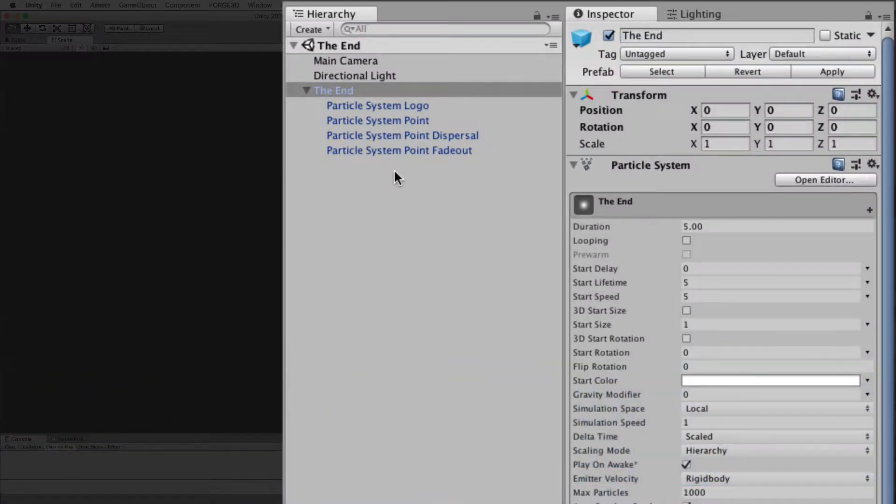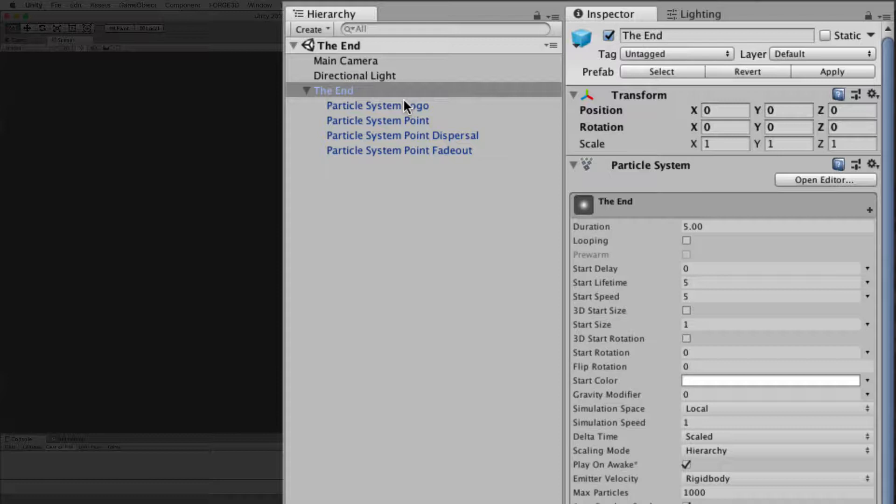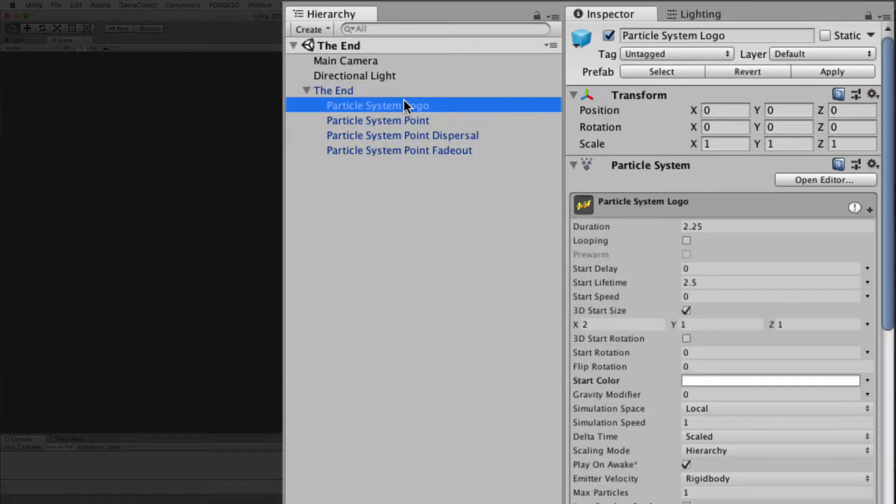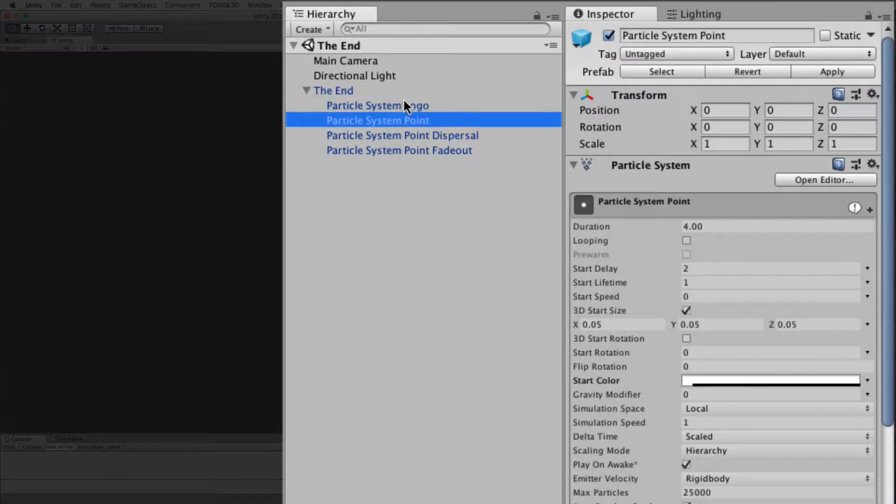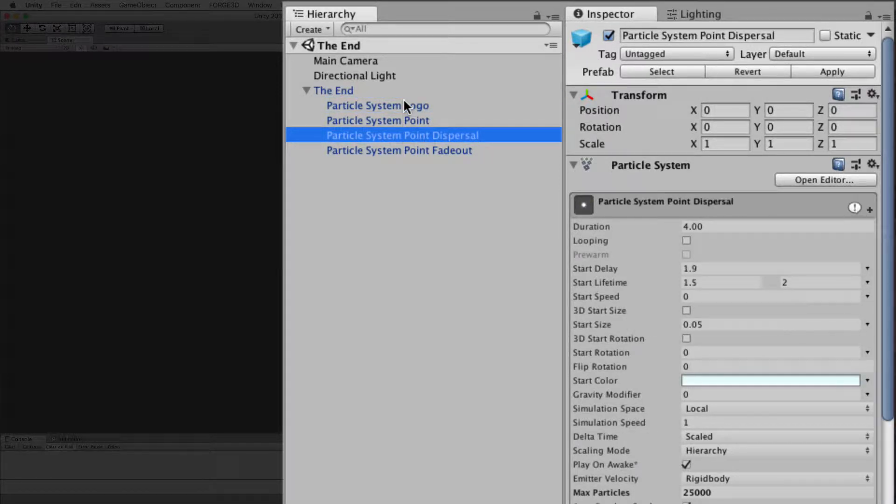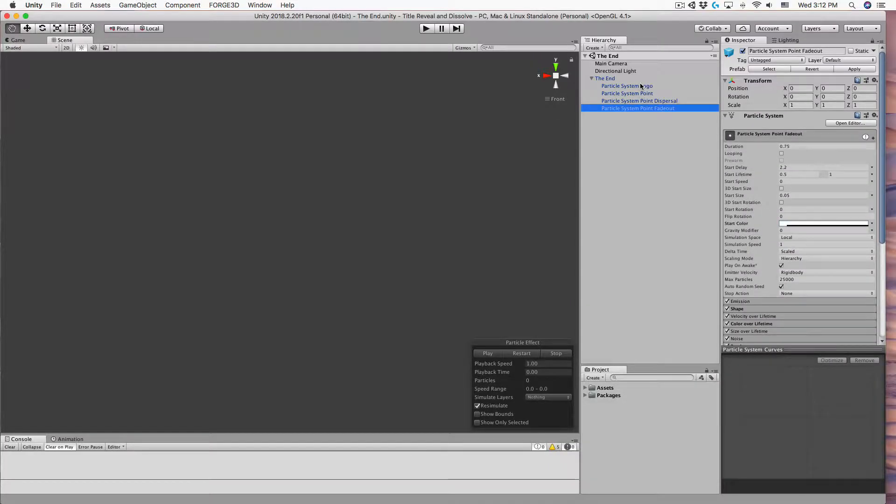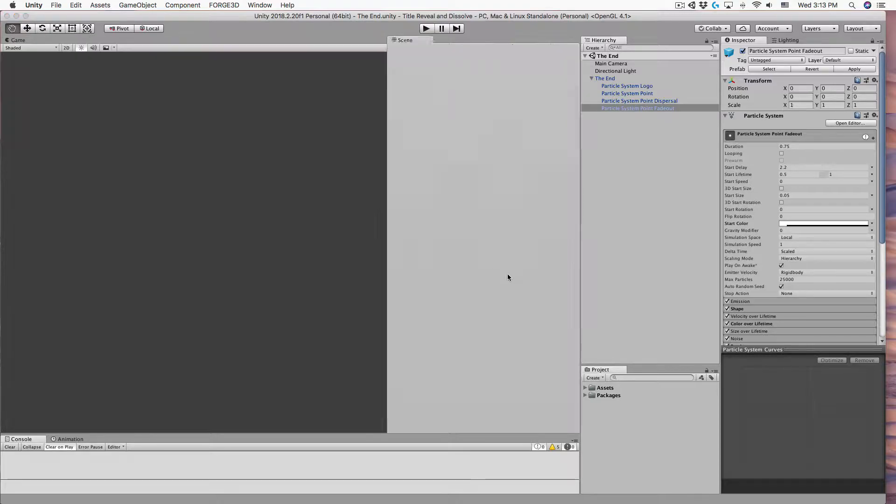Here I have a visual effect composed of four particle systems. Each particle system has a different duration and start time to produce one long effect. I'm going to condense the scene view to just the particle effect controller so you can see the effect in the game view.